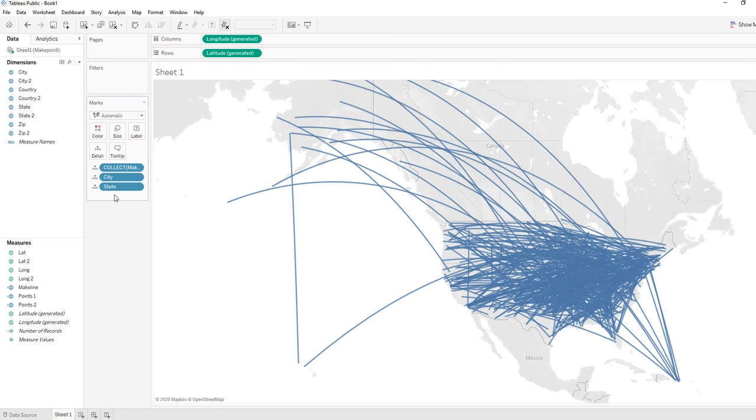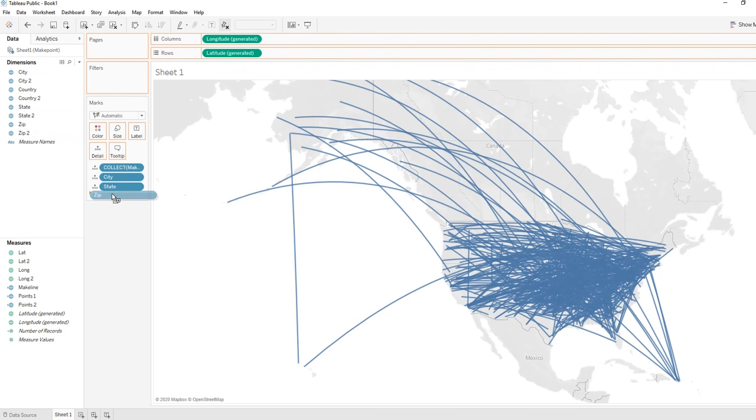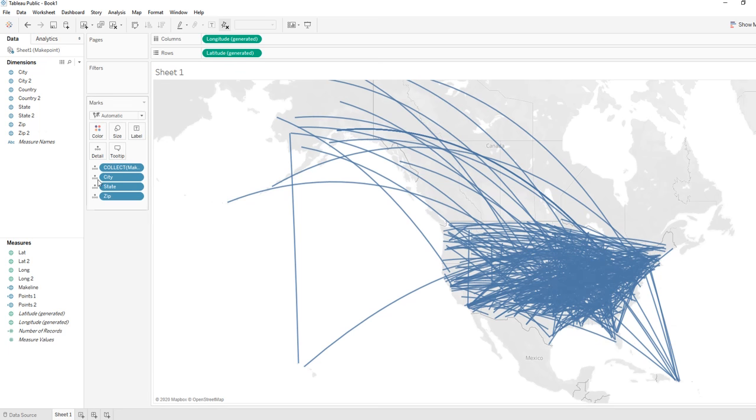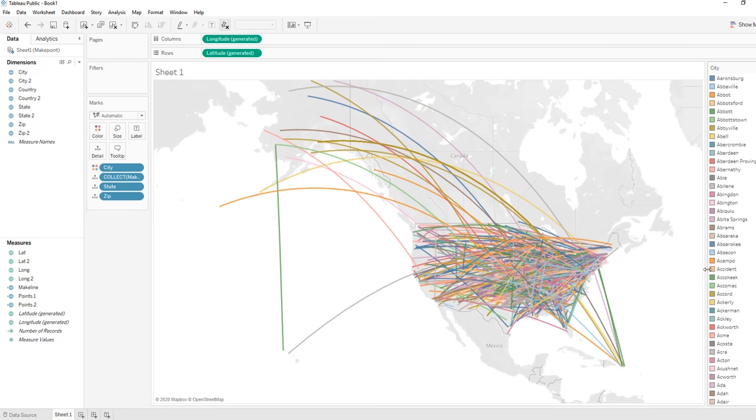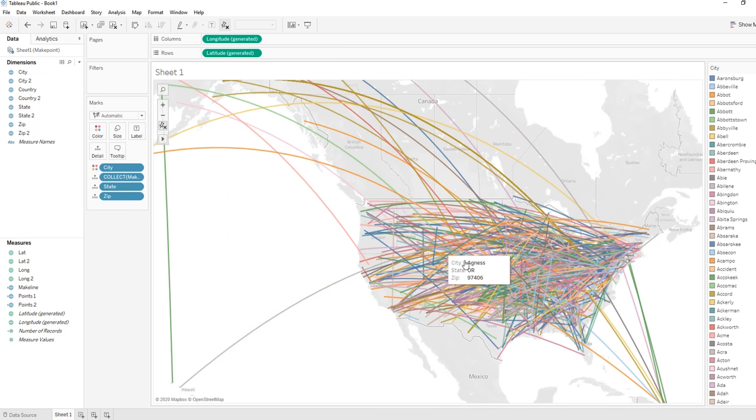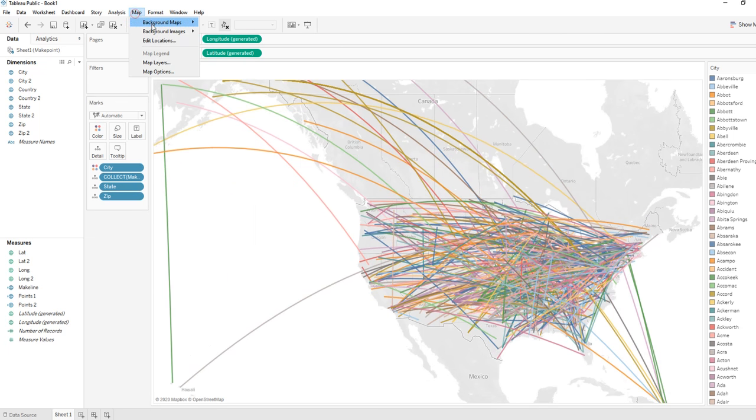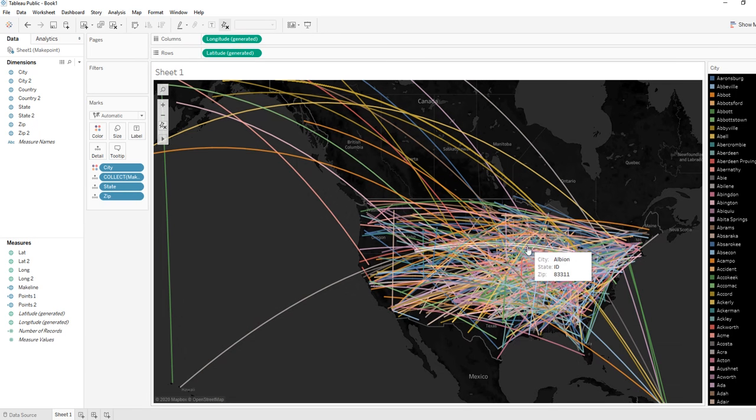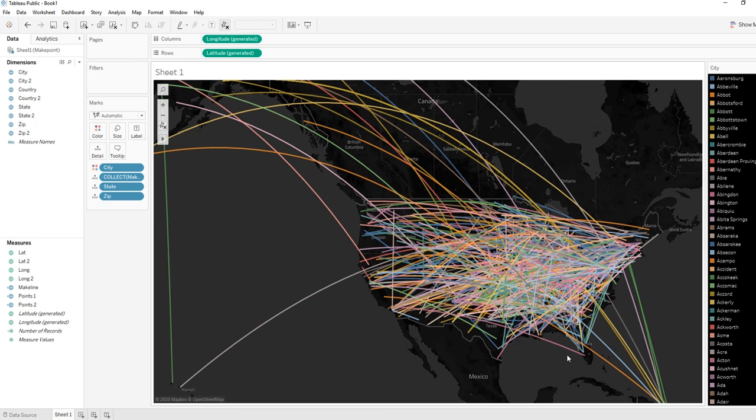City, state, zip. We're going to actually color this by the origination city.